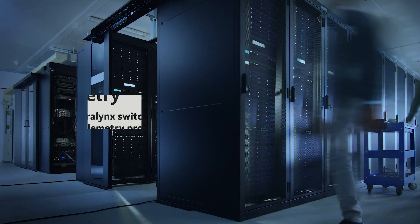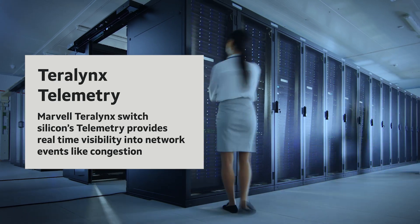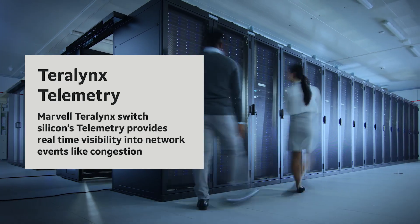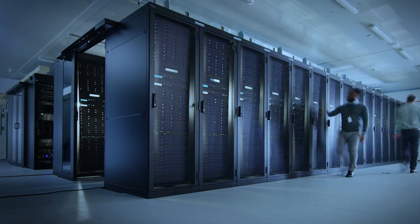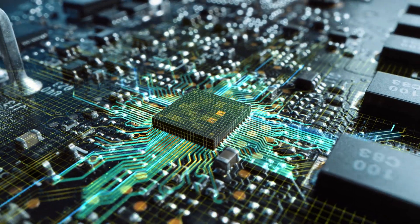Terralynx Switch telemetry provides real-time visibility into congestion events, like packet drops or high delays per flow in the network, to help network operators act faster and better.